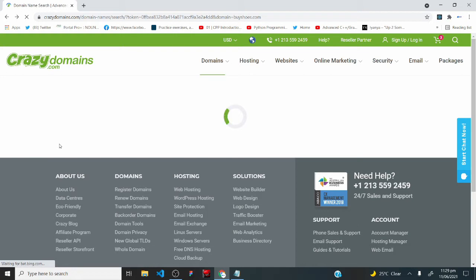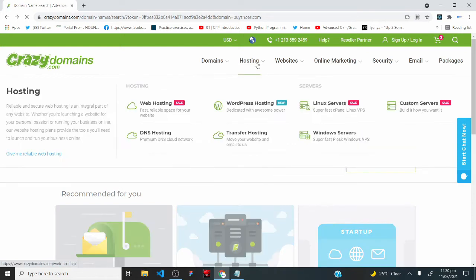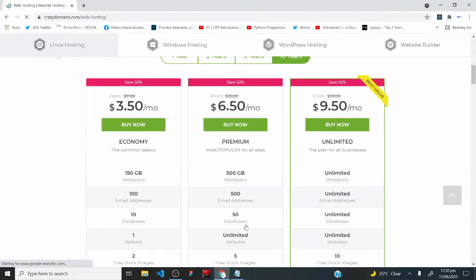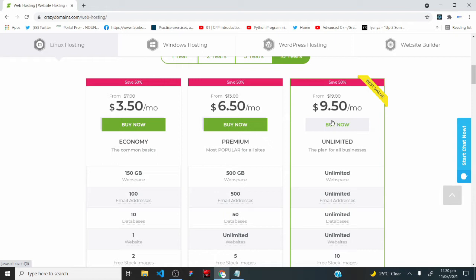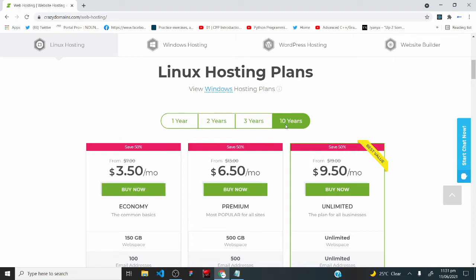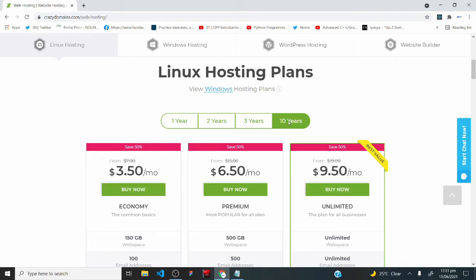After buying your domain name, you'll need to buy a hosting plan for it. Come here, hover on hosting, and click on web hosting. Scroll down and pick a hosting plan — I'd advise you to go for the unlimited plan because your website will always load fast. You'll see duration options here. Currently it's set to 10 years, meaning if you click 'buy now' you'd have a valid hosting plan for 10 years.